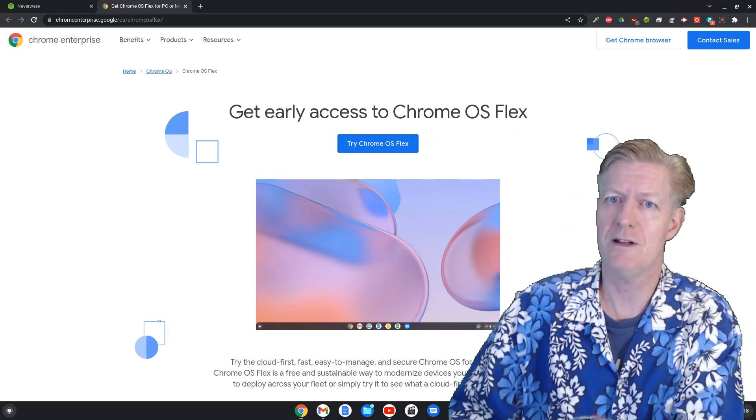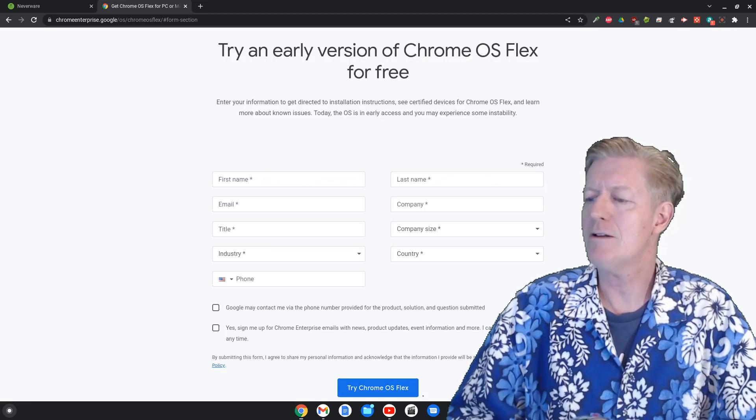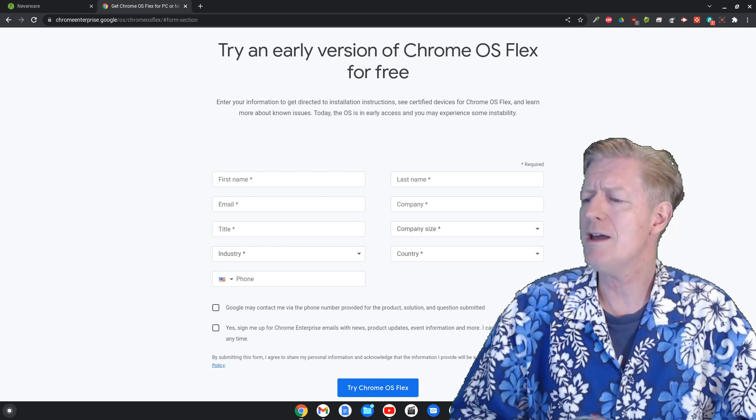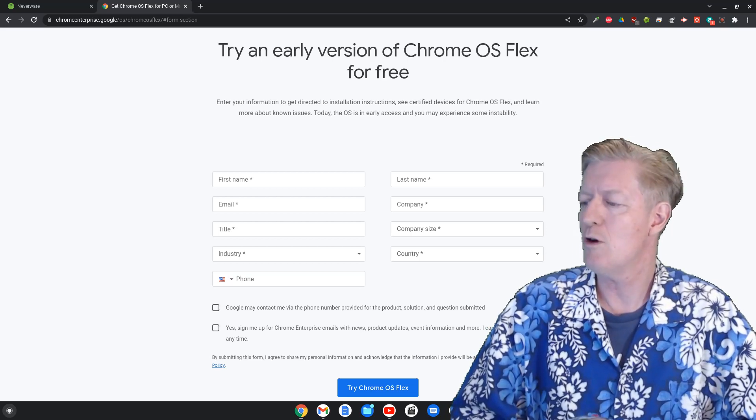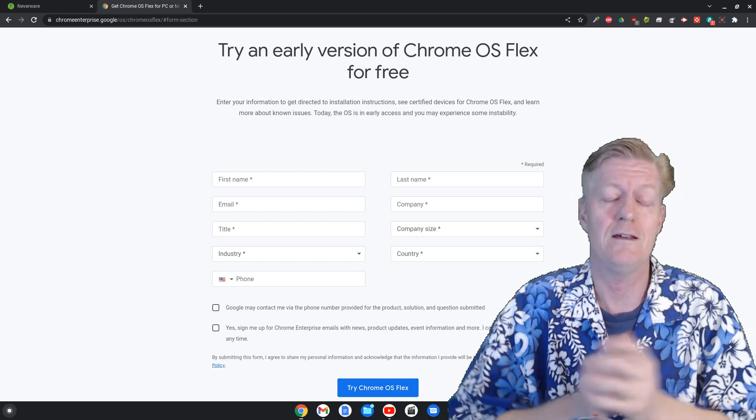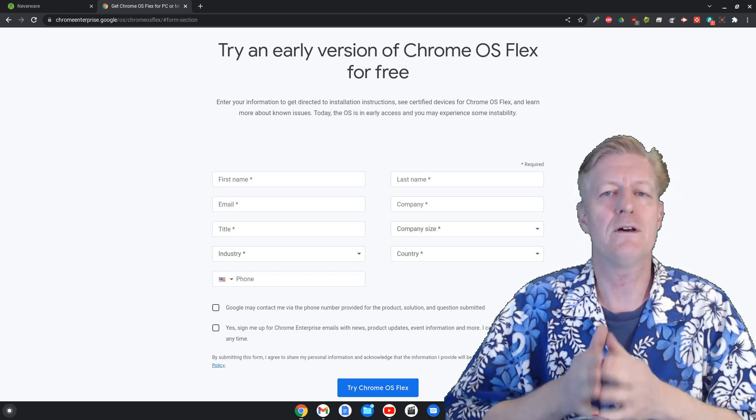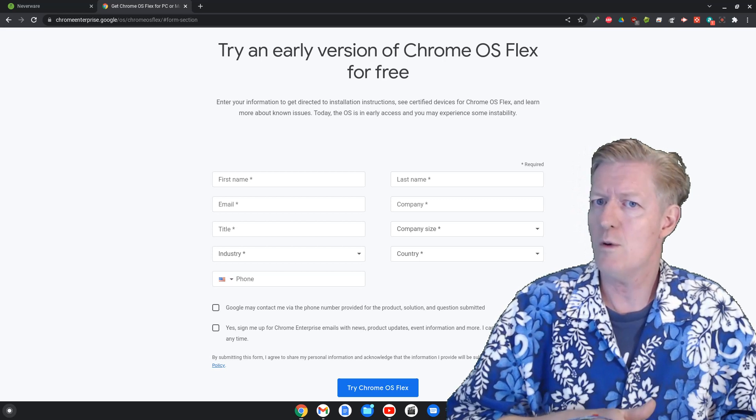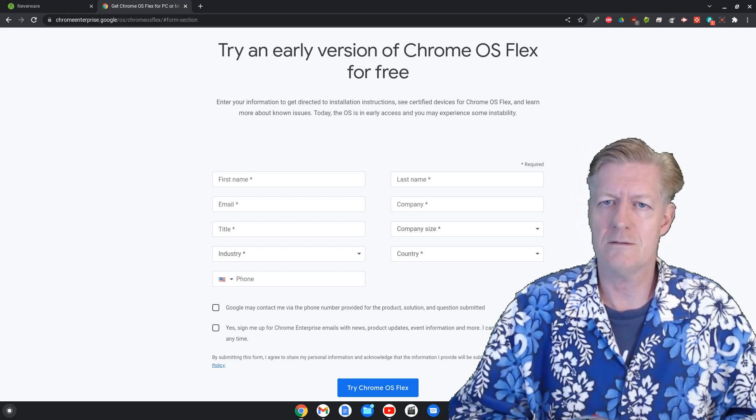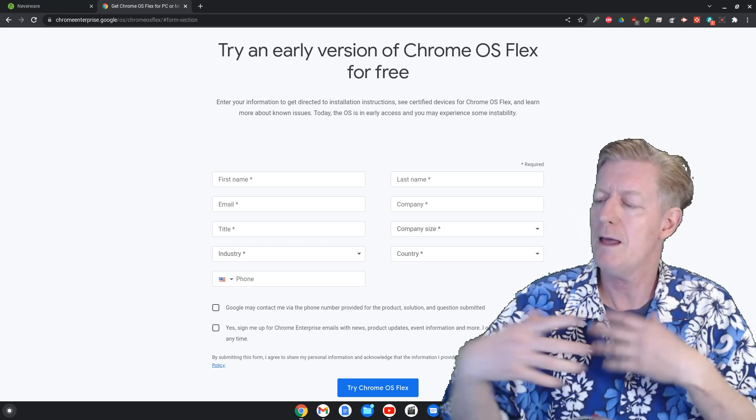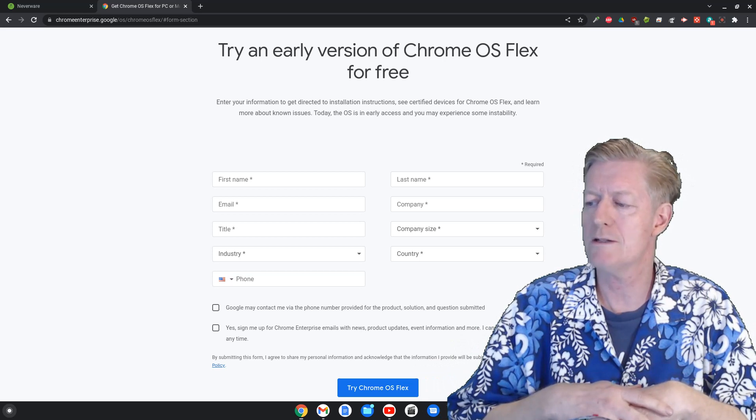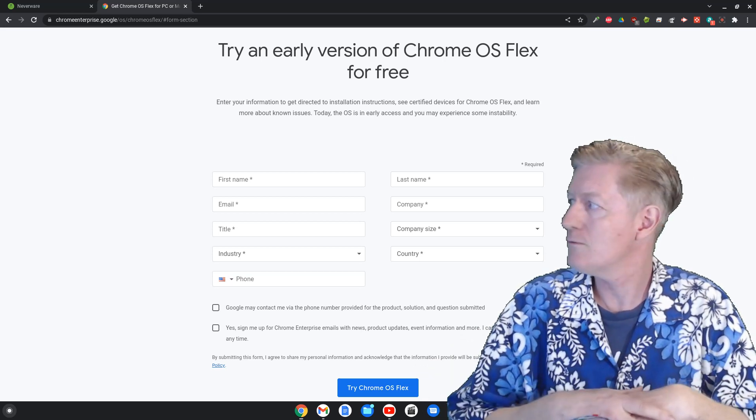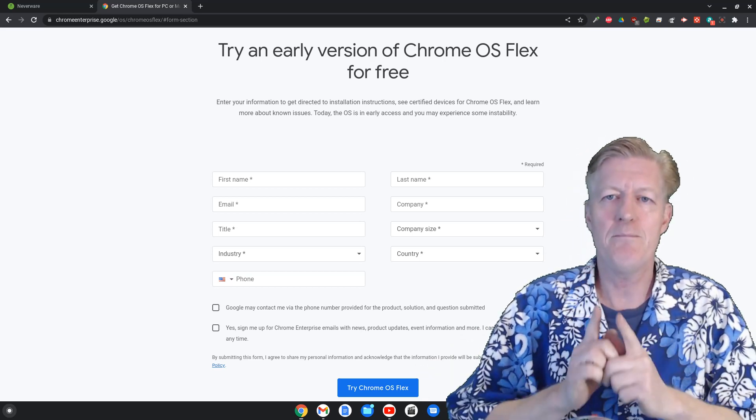And now it comes up to here, it says try an early version of Chrome OS flex for free. Now if you remember from the previous videos I made about neverware and that operating system, it's 100% free and again we're finding the Chrome OS flex is also free, which is a good thing.